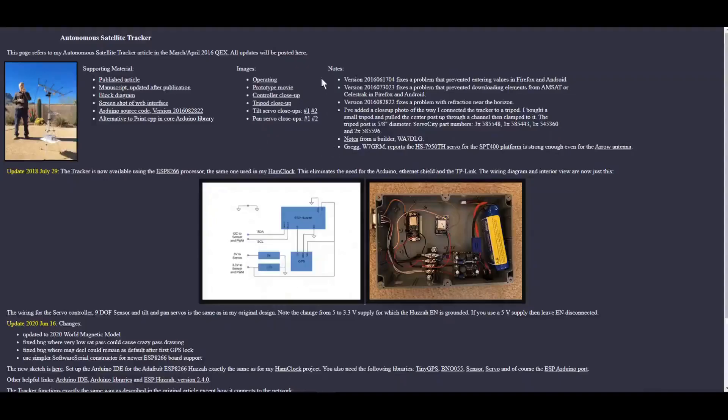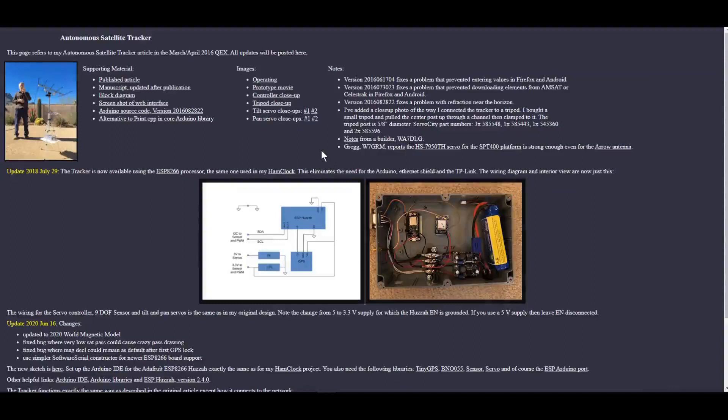On the right-hand side of the web page in the notes, you can see here notes from Whiskey Alpha 7 Delta Lima Golf. There's some good information in there. You probably want to check it out.